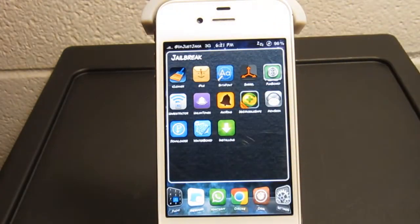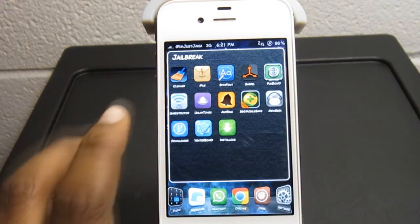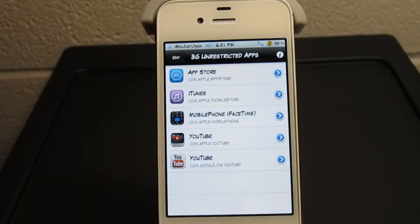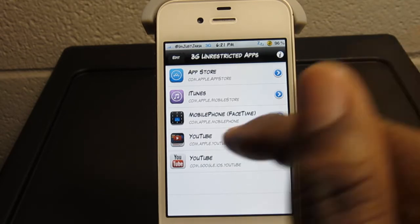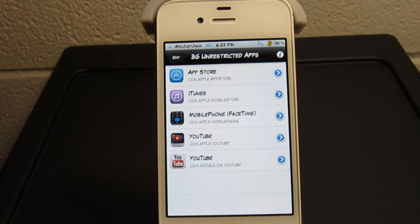I don't need that because I don't use it as much as I should. You are about to see all the apps that I have unrestricted: the App Store, iTunes, my mobile phone which is FaceTime, as well as both YouTube applications. These are the necessities I need unlocked for everyday use. I use YouTube quite a bit on my phone and it doesn't allow me to use HQ, which is high quality, on the YouTube application because of the 3G restrictions.